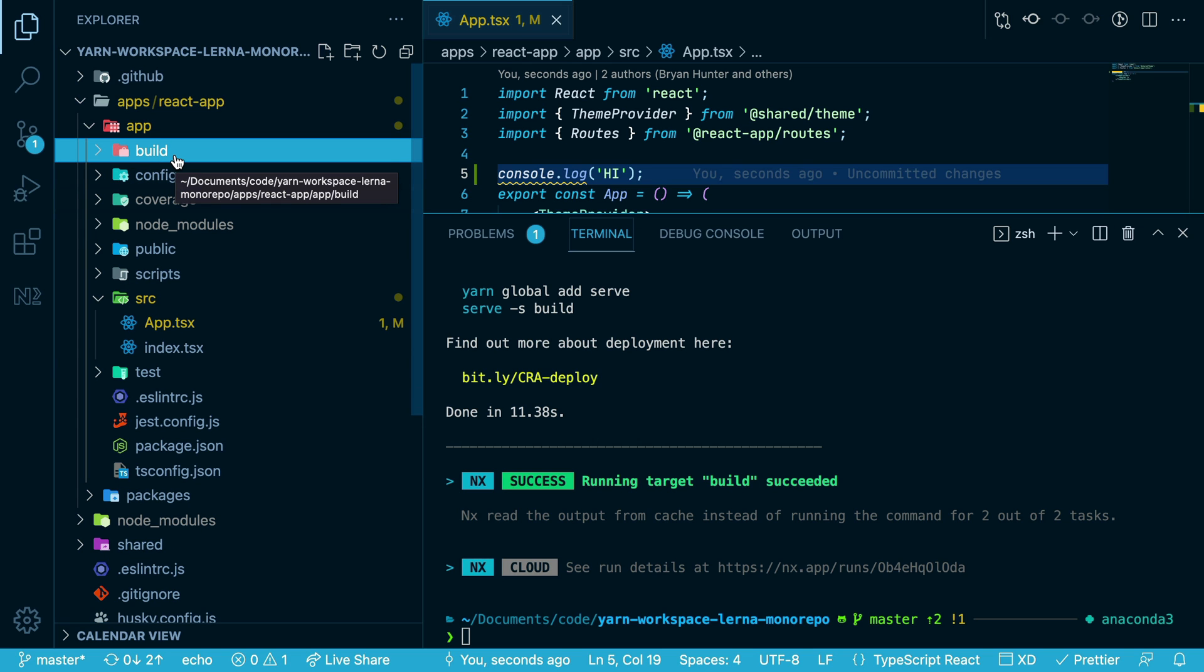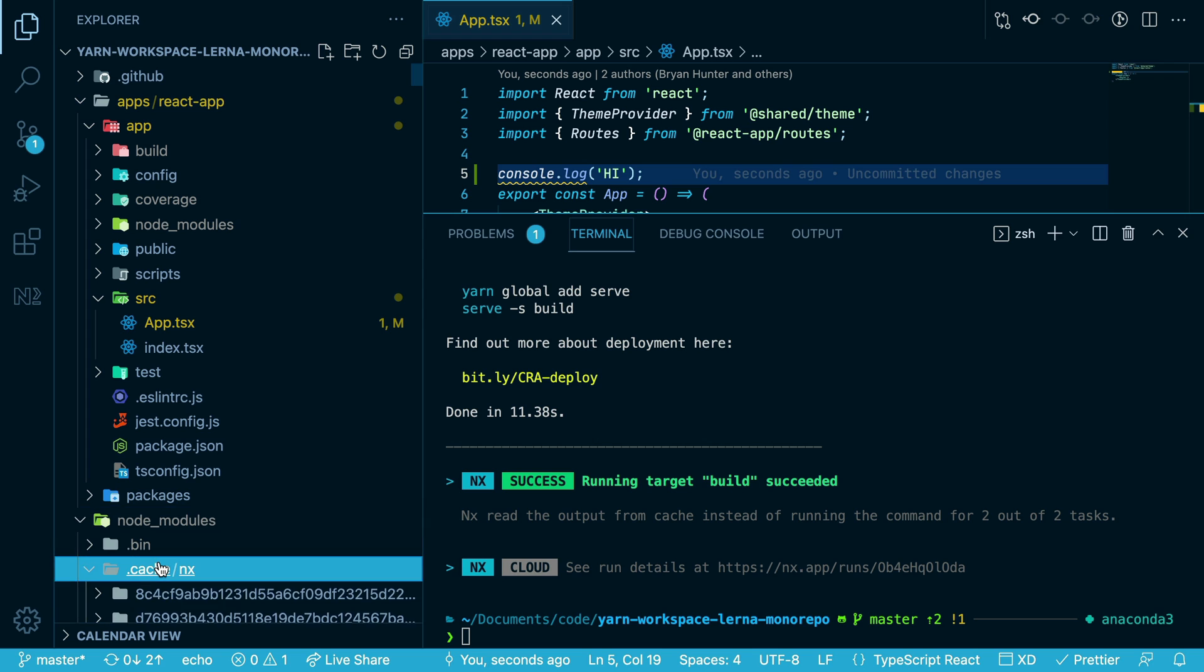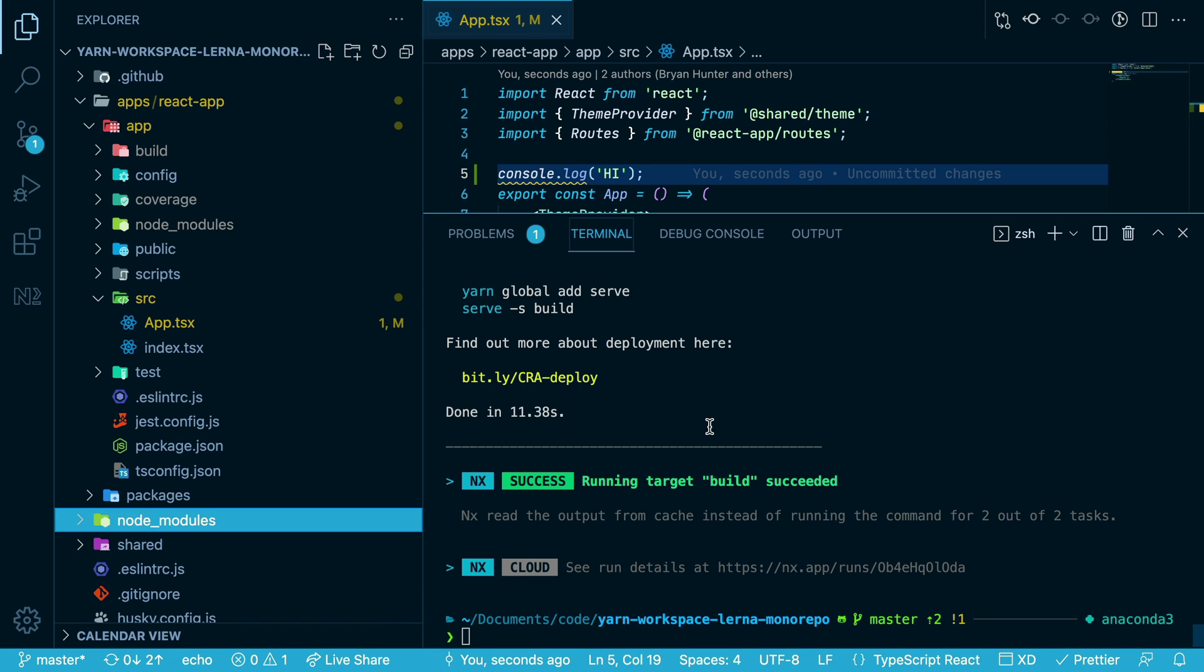That's because it's loading this build folder from its cache, which is in the node modules cache folder. So if I were to delete that, this is where the nx cloud that I mentioned at the beginning of this video comes into play.